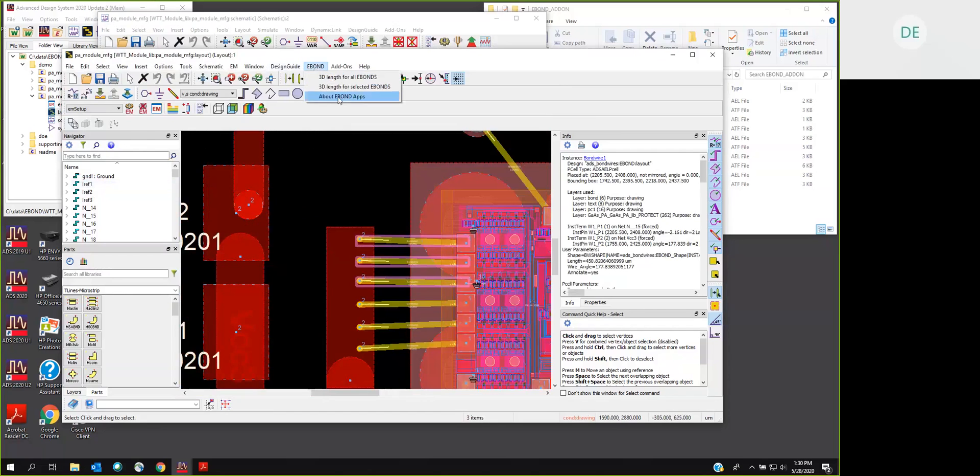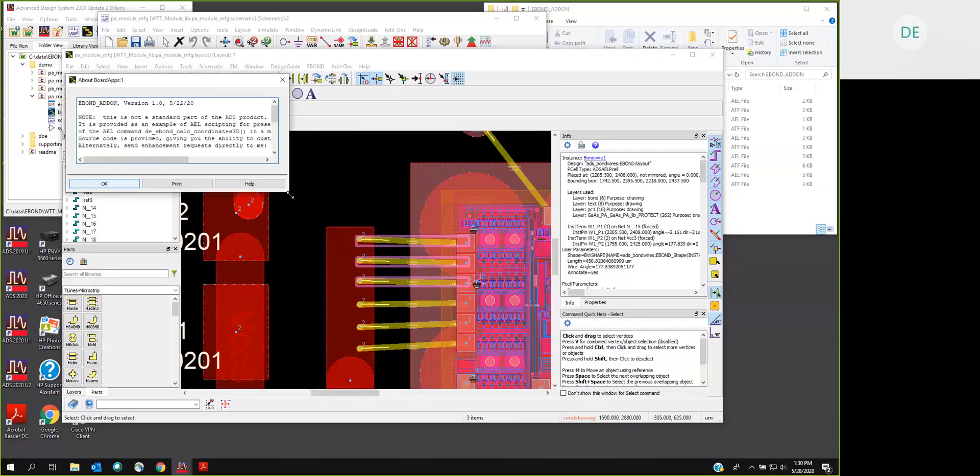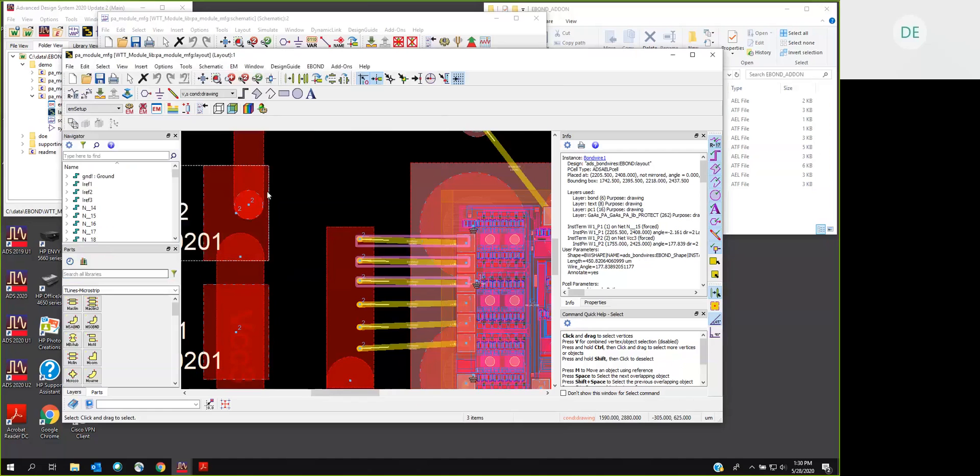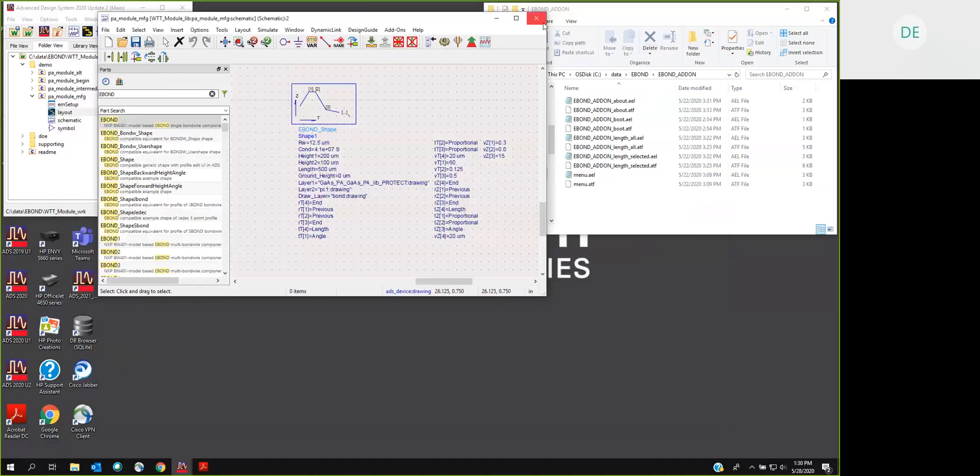The last menu pick just tells you about this add-on, a little bit of description of how it works, and what to do if you would like to use it. So that's it for the add-on itself, what it does, how it works. Now let's talk about how you install it.